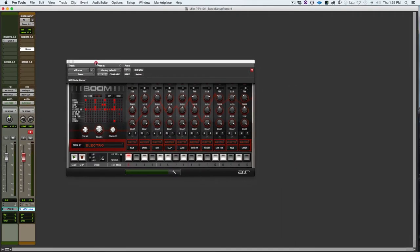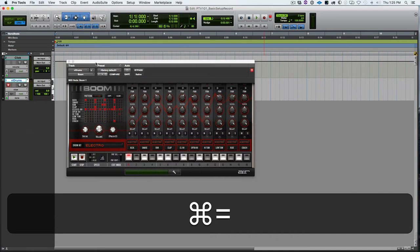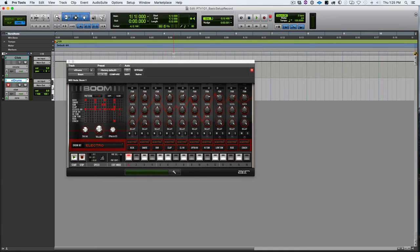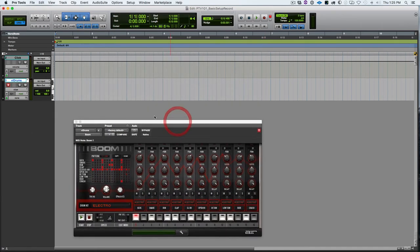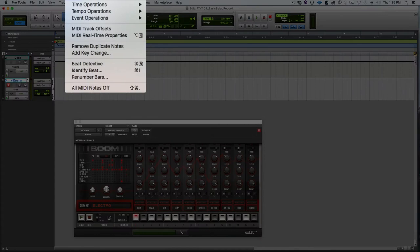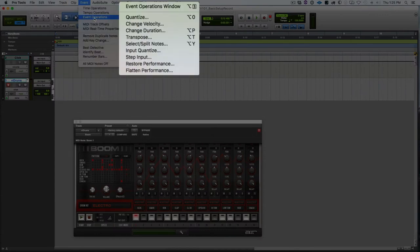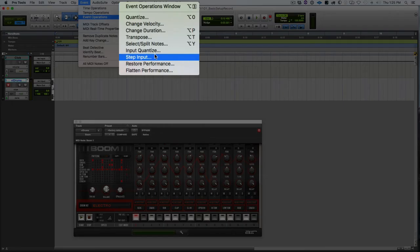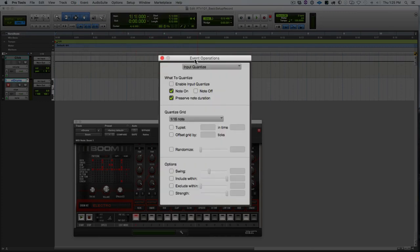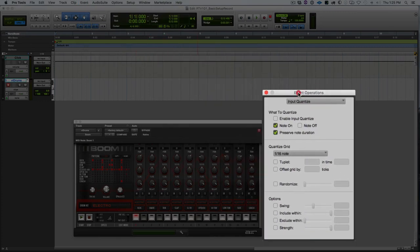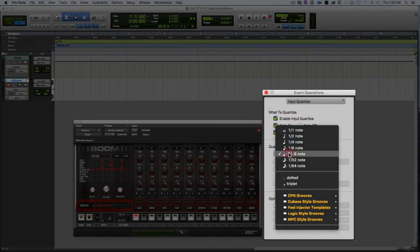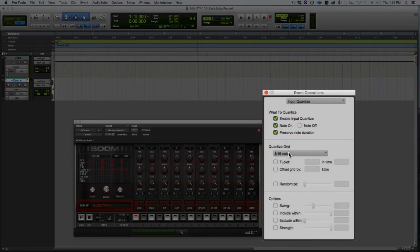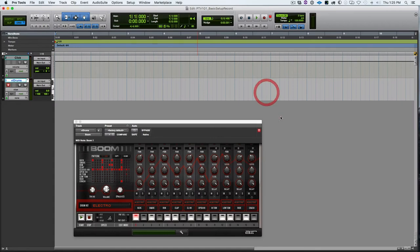So one more thing that I'll want to do before I start recording, because I do not have perfect timing. And we'll look at other ways to quantize, but for right now we're going to look at input quantize. So go to event, event operations, and select input quantize. Up at the top we need to enable input quantize, and we need to select a grid value. So we're going to select one sixteenth note for right now. And then close that down. So that's going to automatically quantize the incoming MIDI to sixteenth notes.